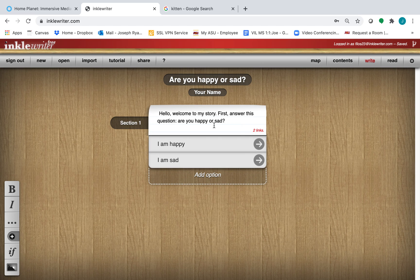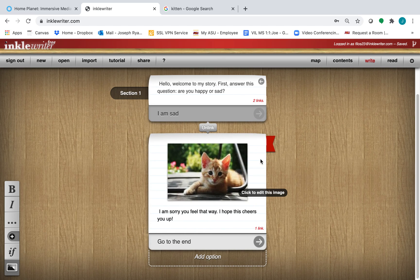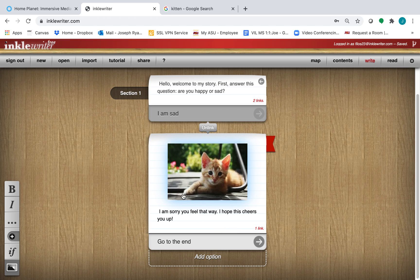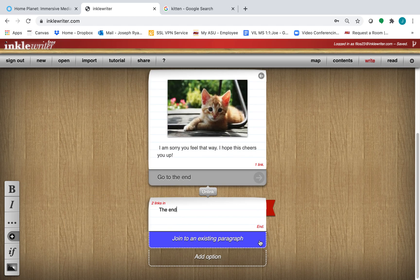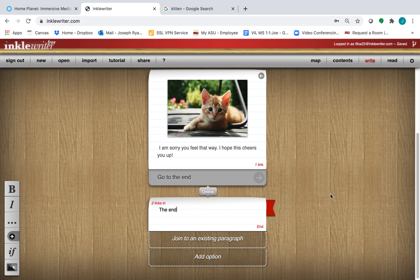Similarly, they can choose I am sad, and they get a different response. And then we can go to the end again.